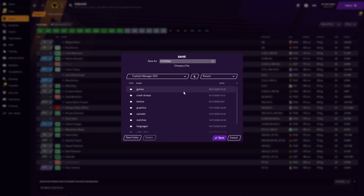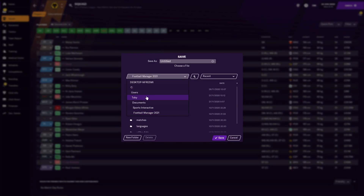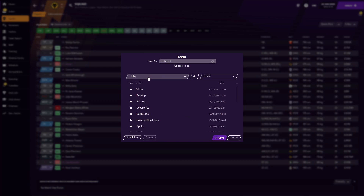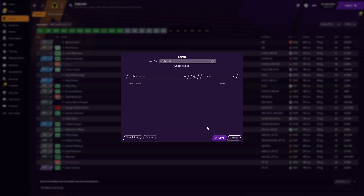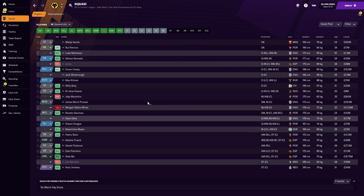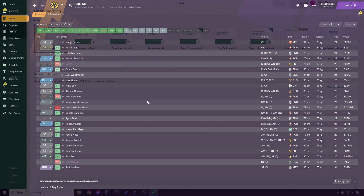It will then come up with this screen. It will usually go into your FM21 folder, but it depends where you want to save this. I'm going to go to my user area, which is Toby - that's my name. You can get all your usual file directories here. I'm going to save it on the desktop - I've got a folder here called FM Exports - and just save. Now I'll show you how that looks in Microsoft Excel.